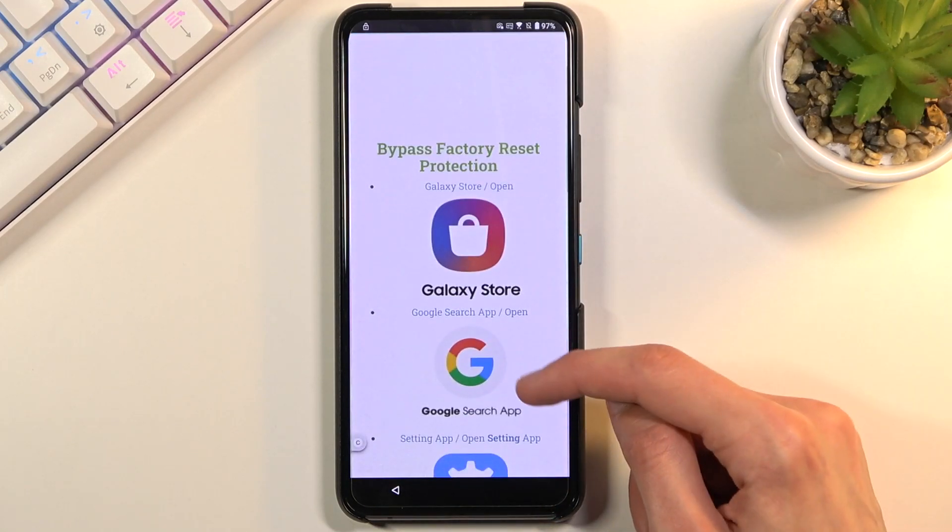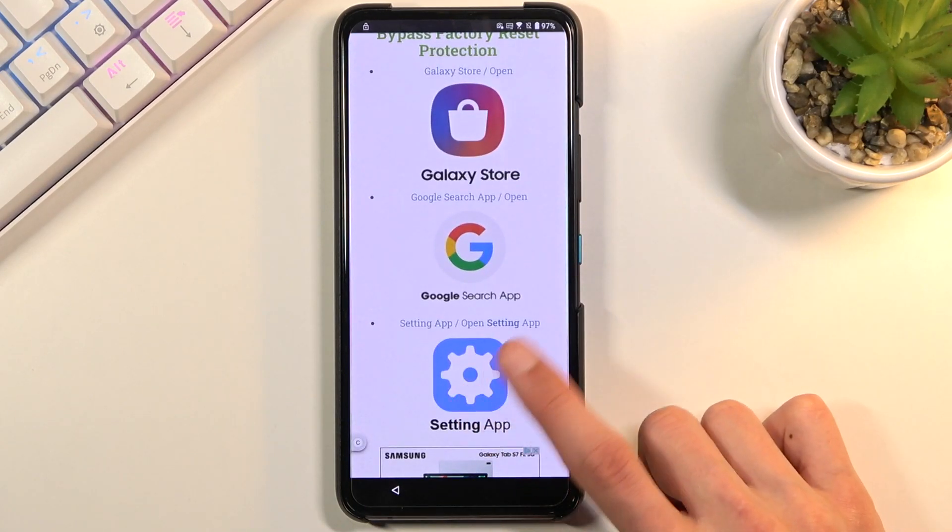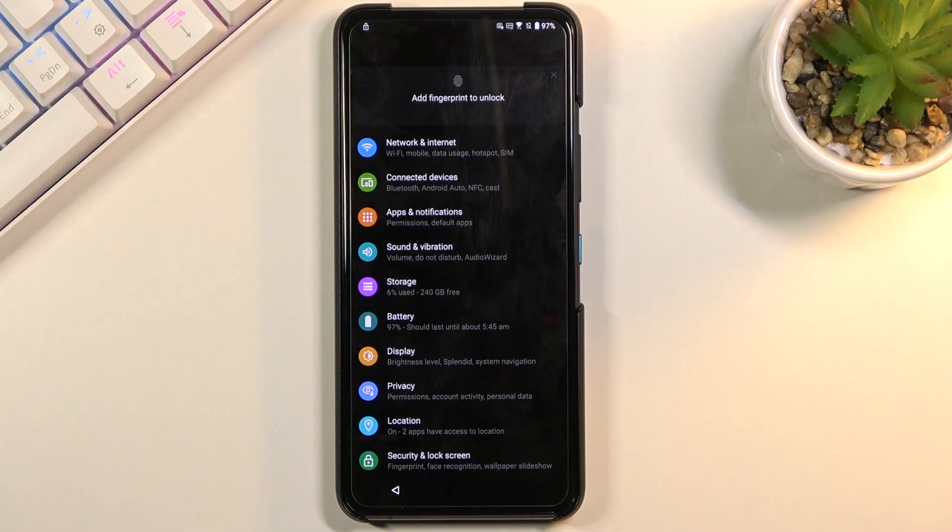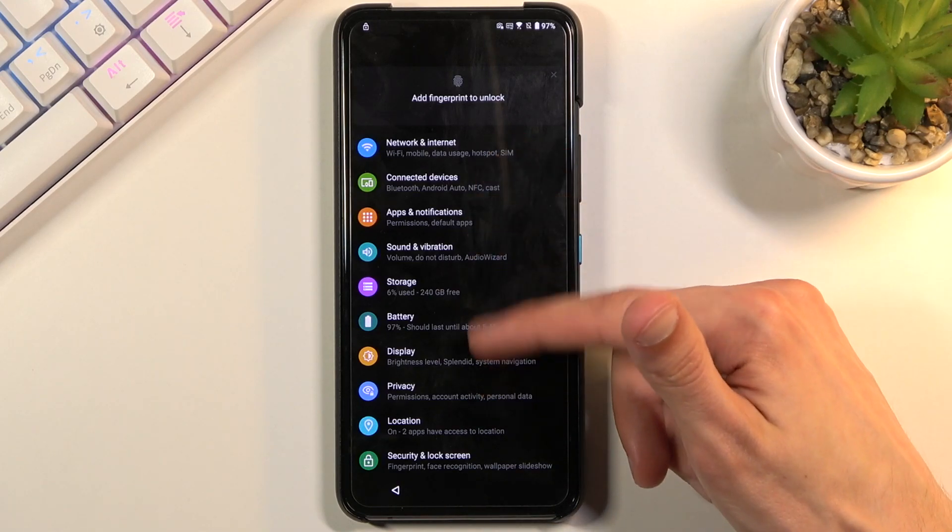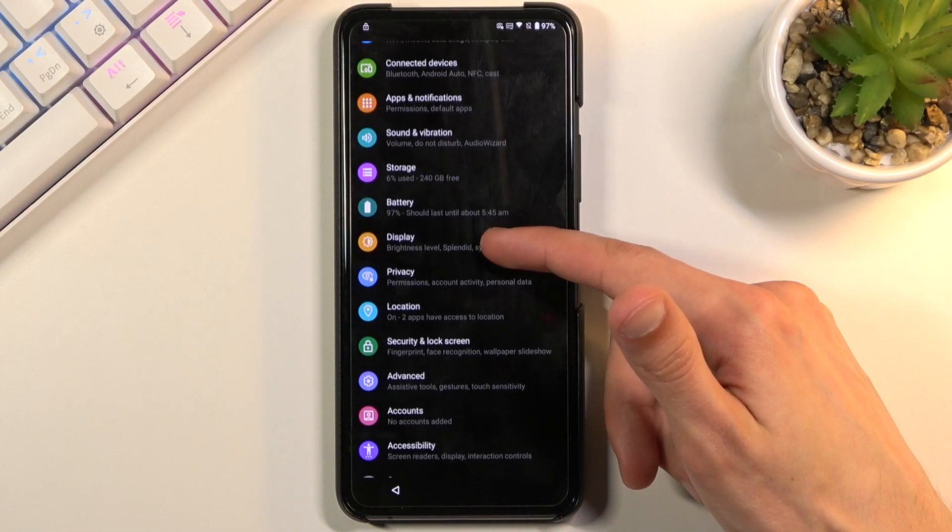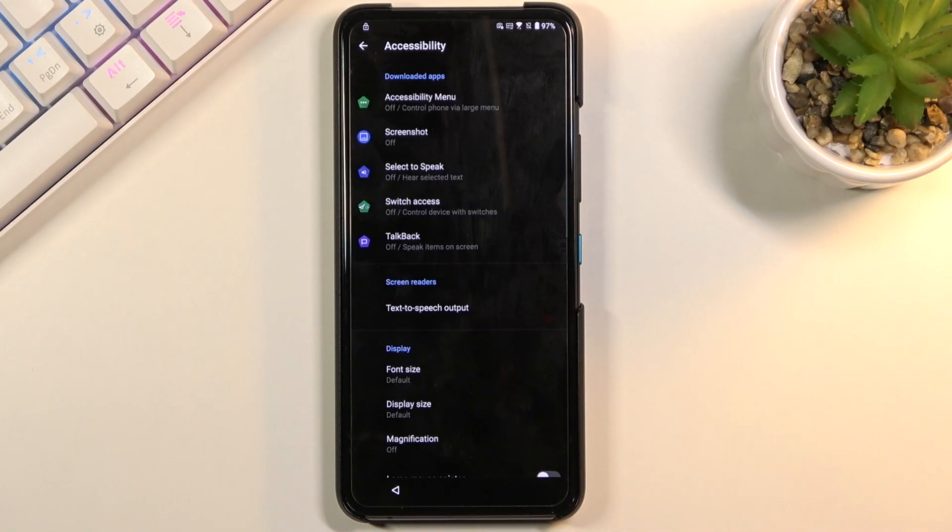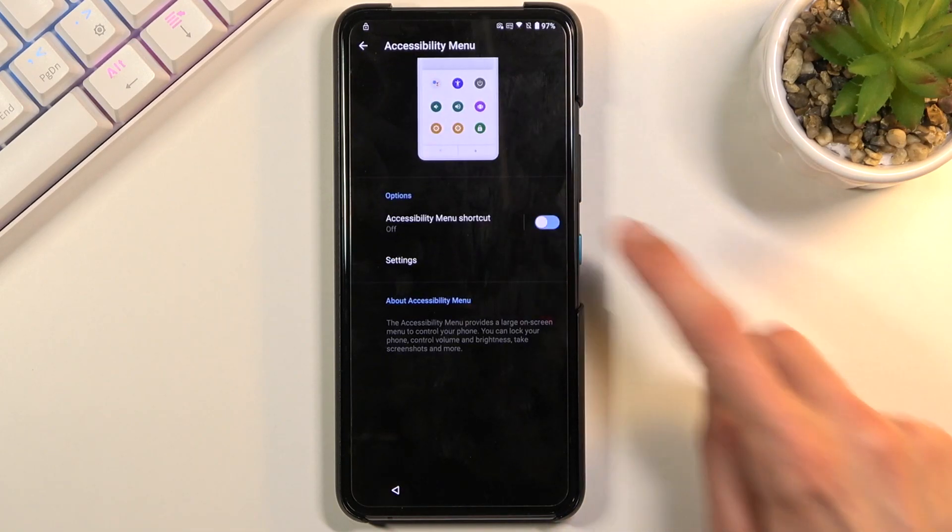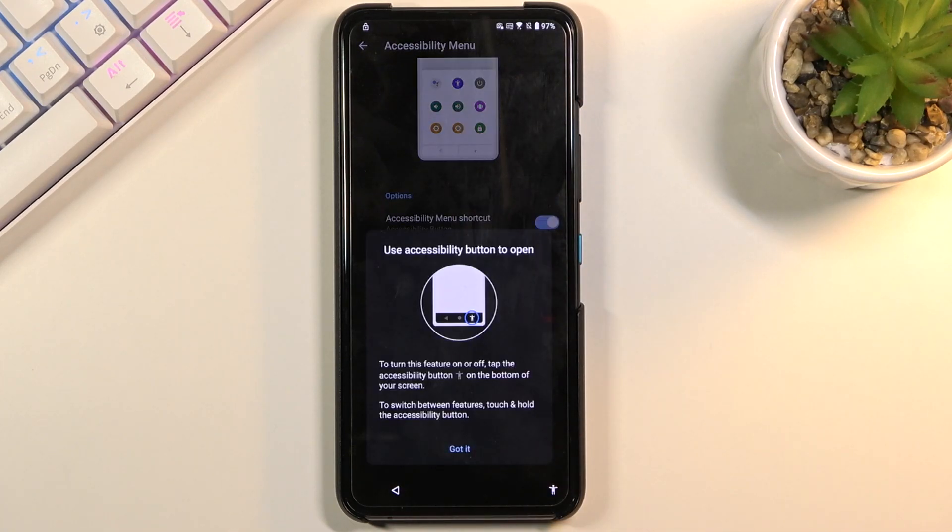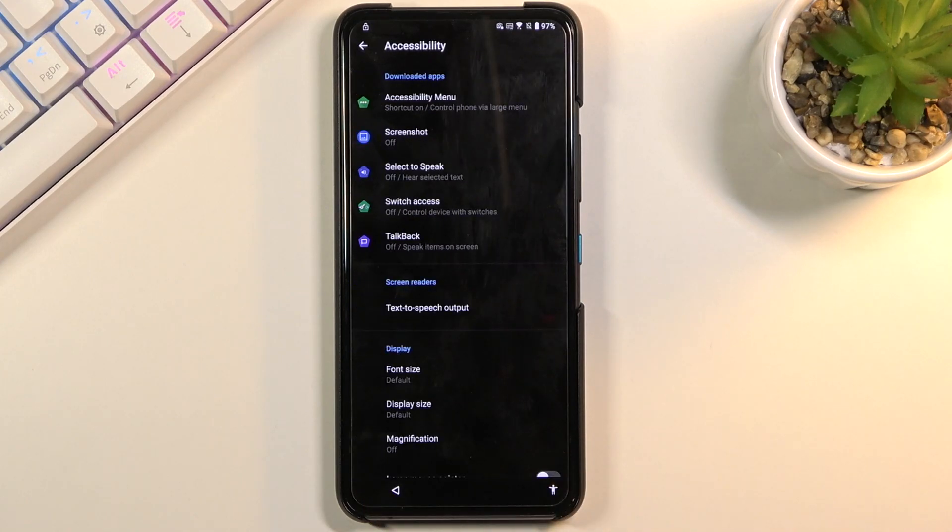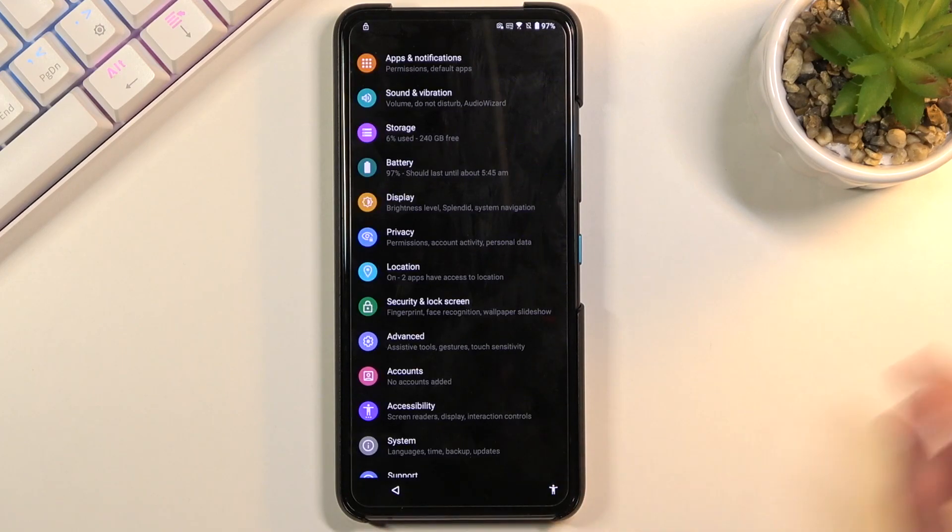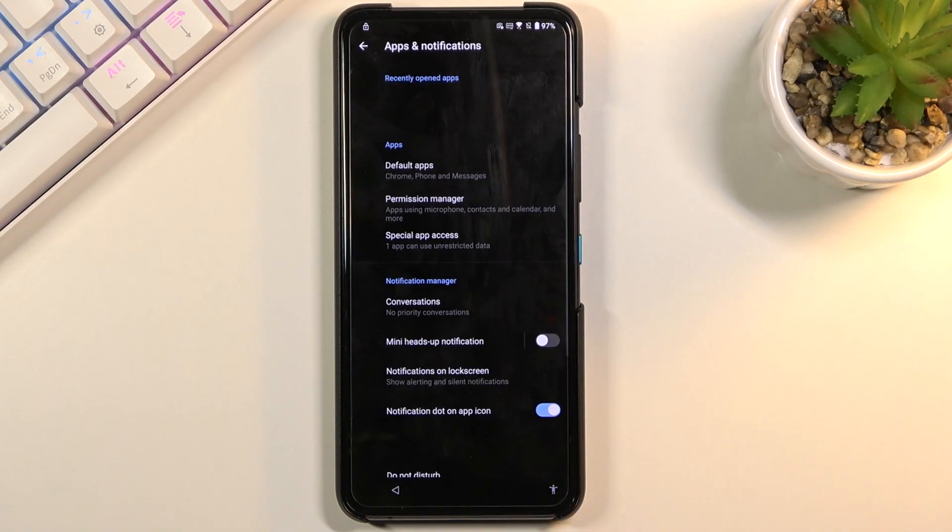Once you're on the site, I'm going to scroll down to settings. You can see settings application, simply click on it. This will open up our settings. From here we're going to go into the accessibility. You want to select accessibility menu, turn it on, allow, and got it. Then you want to go back to the main settings page. From here we're going to go to apps and notifications.